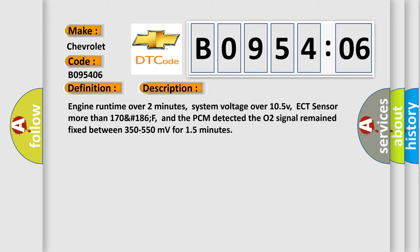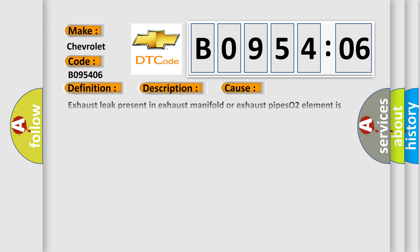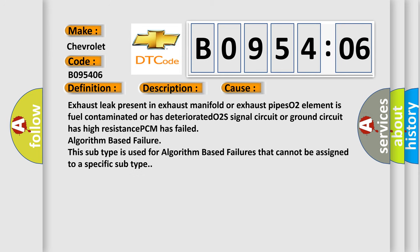This diagnostic error occurs most often in these cases: Exhaust leak present in exhaust manifold or exhaust pipes, O2 element is fuel contaminated or has deteriorated, O2 signal circuit or ground circuit has high resistance, PCM has failed. Algorithm based failure - this subtype is used for algorithm based failures that cannot be assigned to a specific subtype.